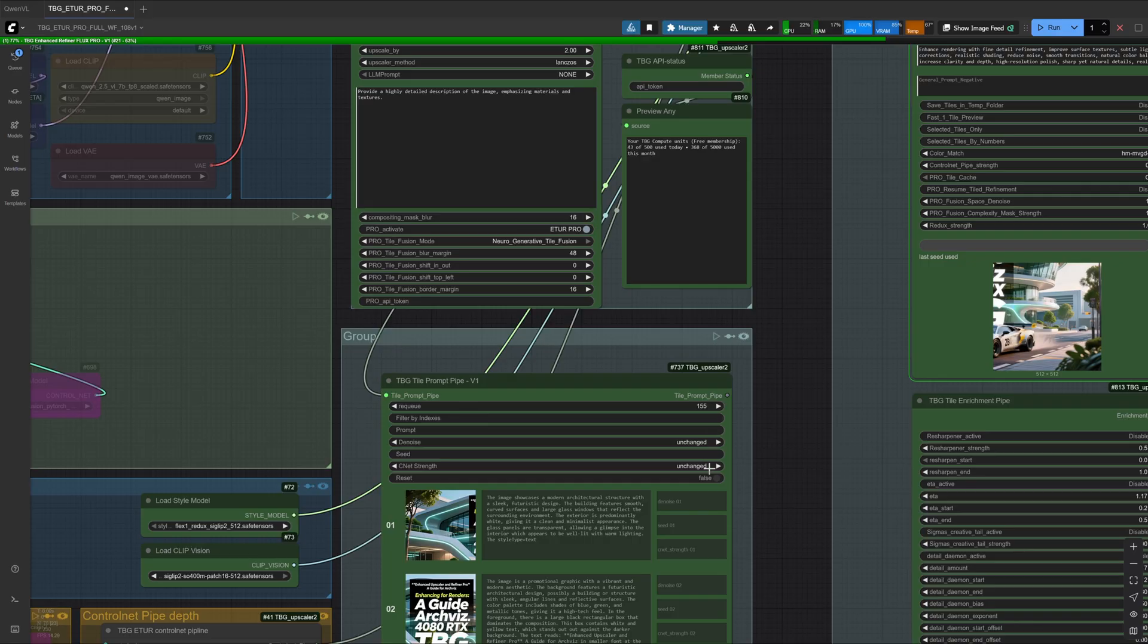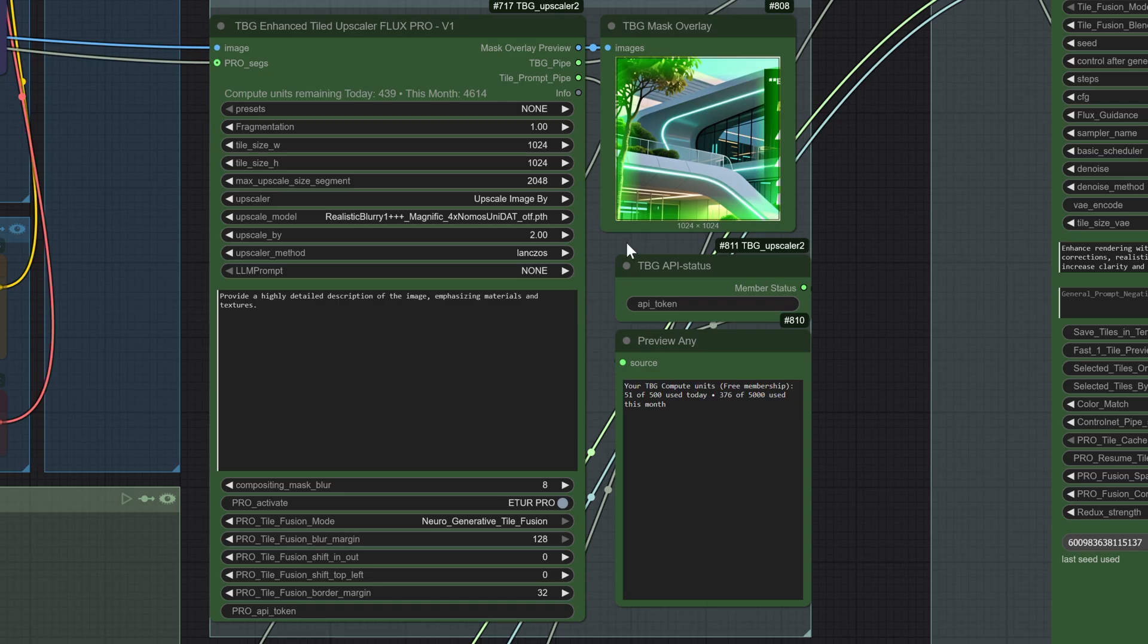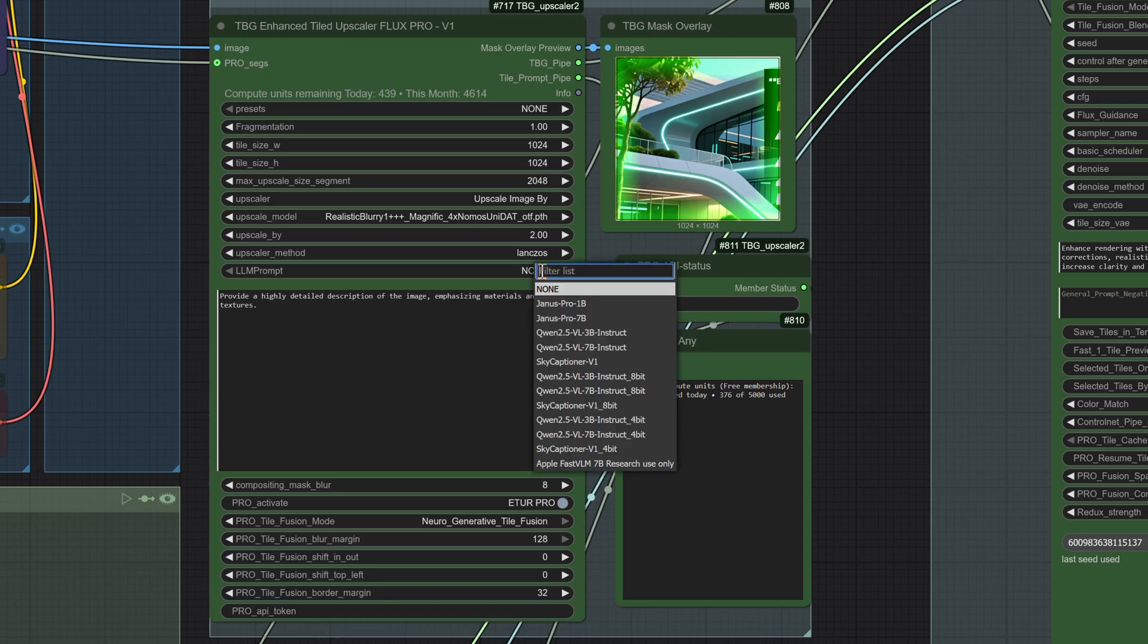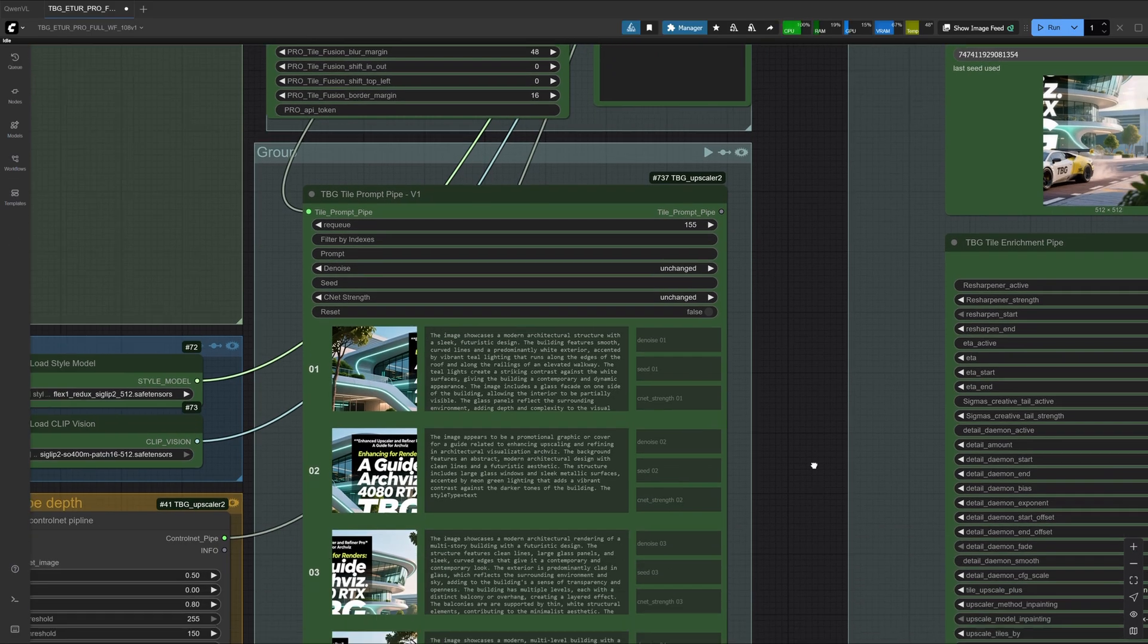Now let's move on to preparing the tile prompter. First, don't forget to reset the node before the first run. Then, we select an LLM. In my case, I'll take Qwen7B. We run it and wait for the prompts to be generated. Now all the tiles are generated, each with a prompt.